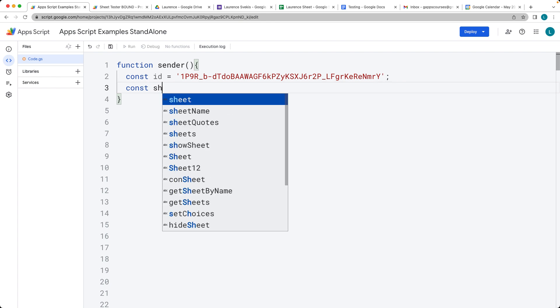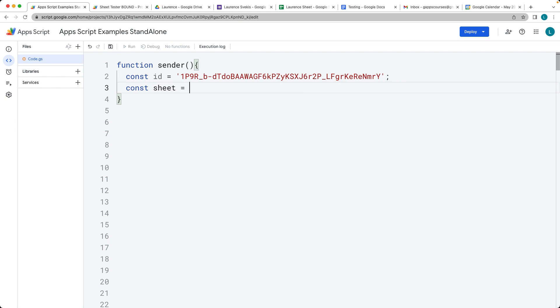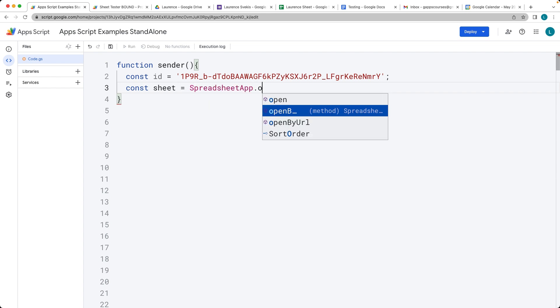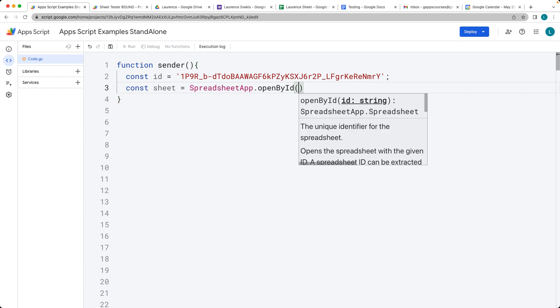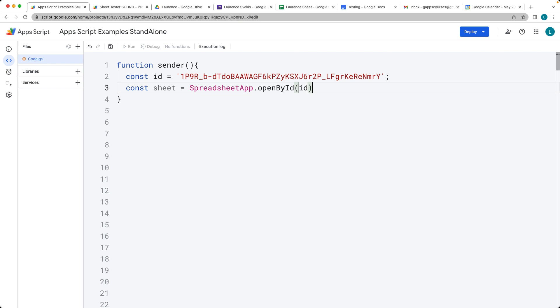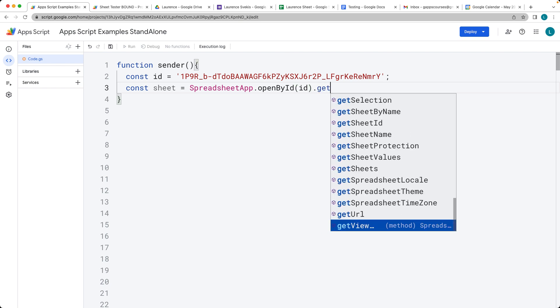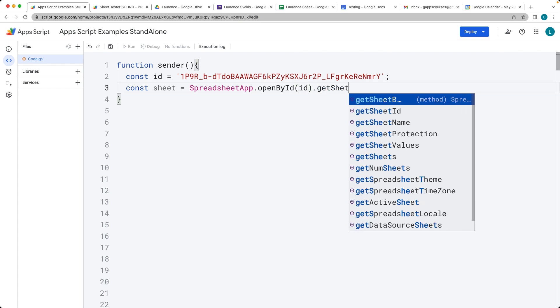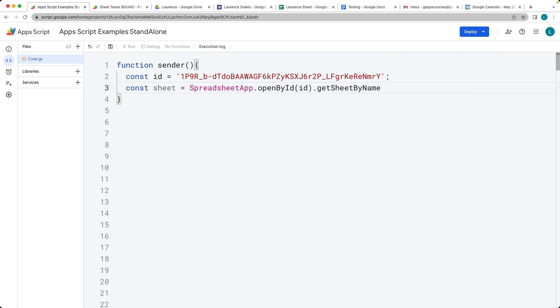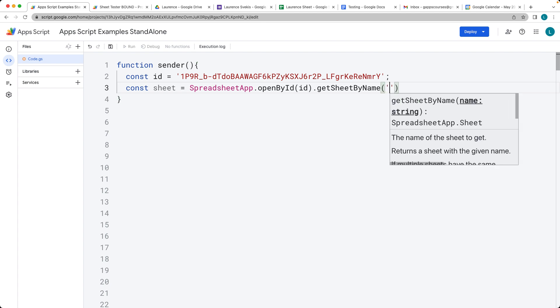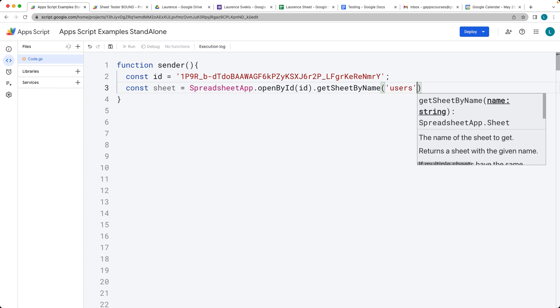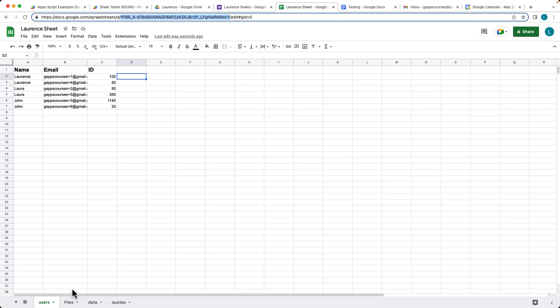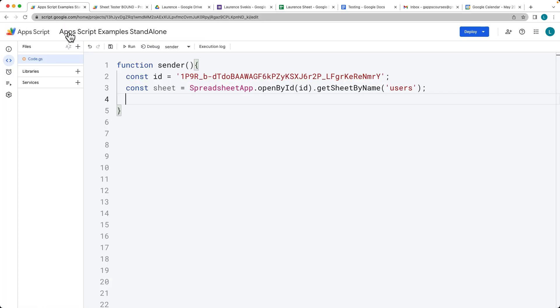Now let's select the sheet that we want to get the data from. Using the spreadsheet app service, we open by ID. This is where we list out the ID, then we can get the sheet by name. The name of the sheet is going to be whatever the string name is for the current sheet that we want to send out. Right now it's going to be users.